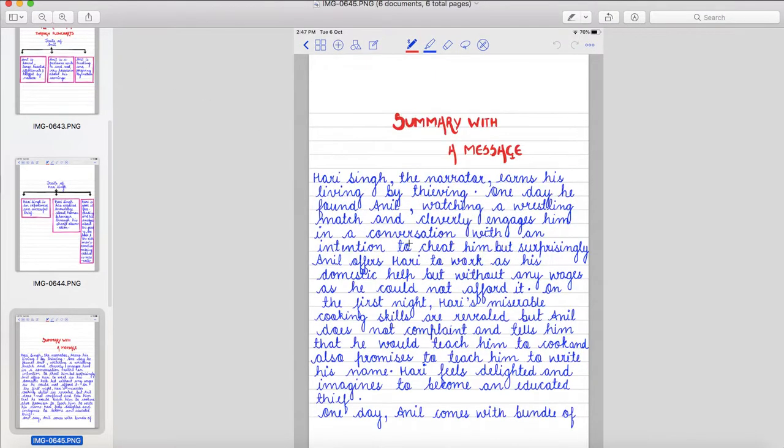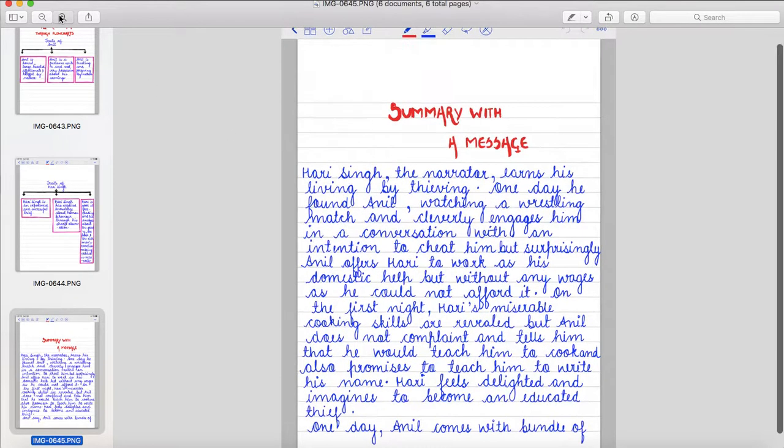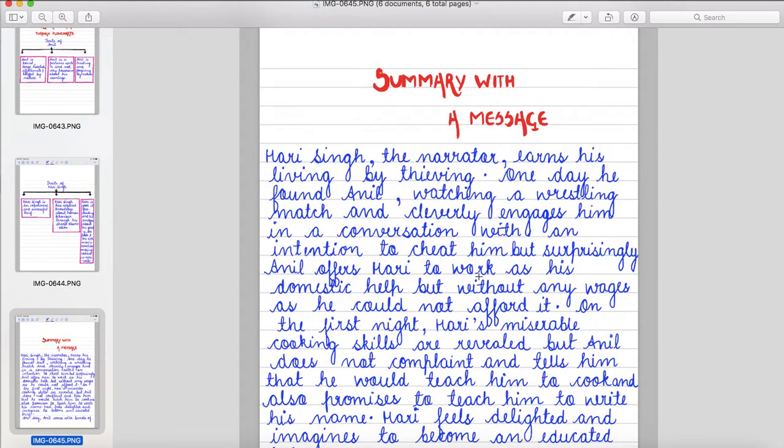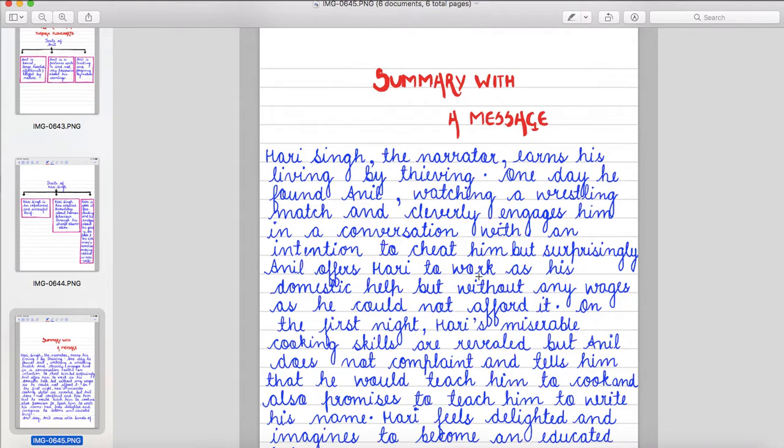Now let's read the summary with a message. Hari Singh, the narrator, earns his living by thieving. One day he found Anil watching a wrestling match and cleverly engages him in a conversation with an intention to cheat him. But surprisingly, Anil offers Hari to work as his domestic help, but without any wages, he could not afford it.